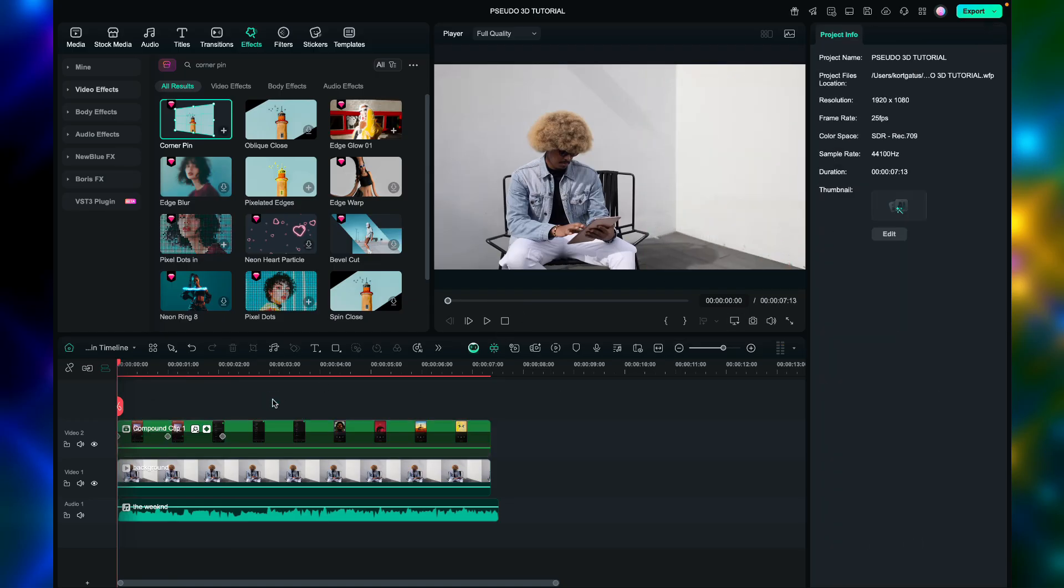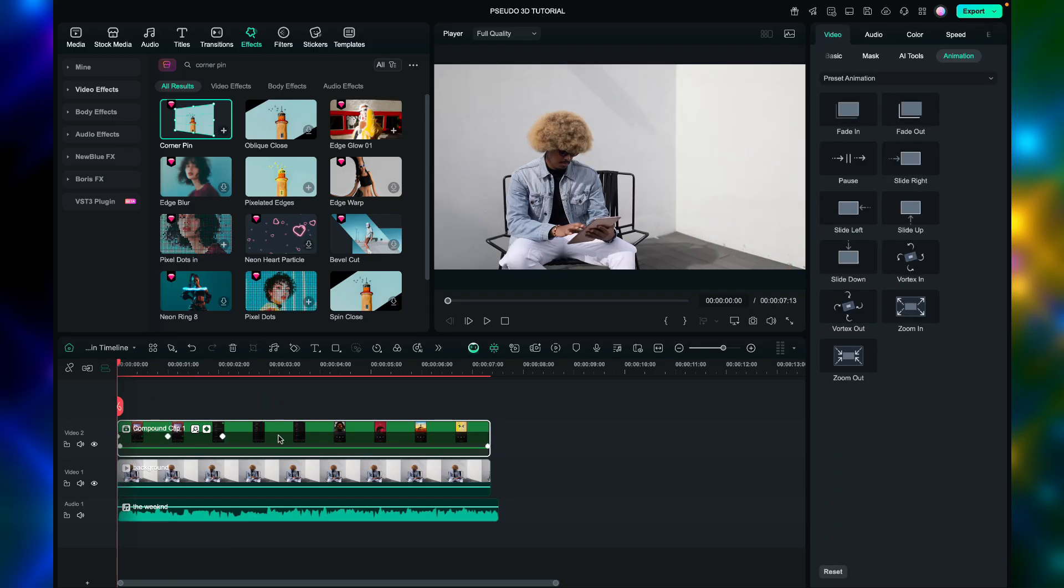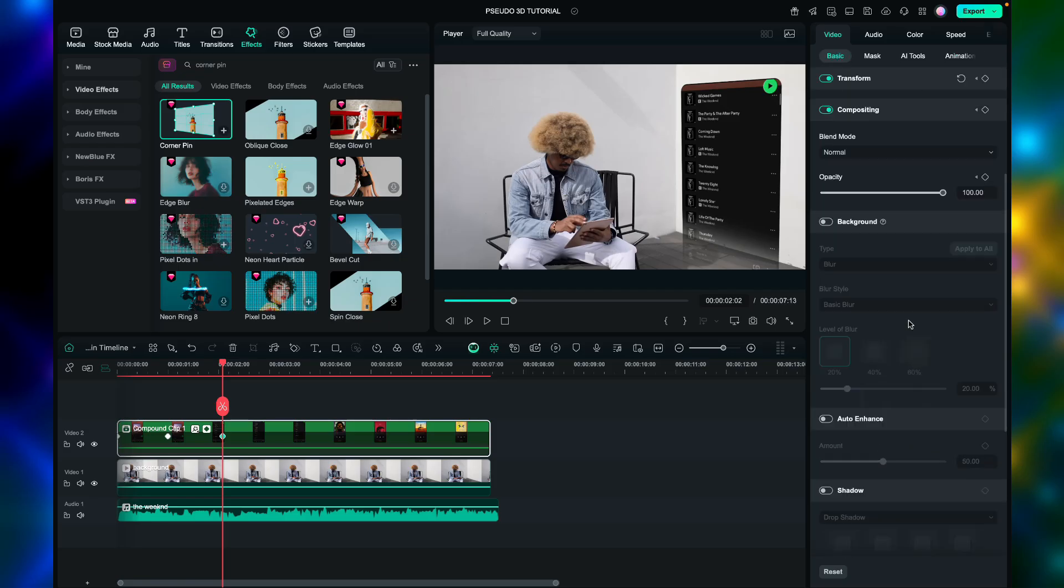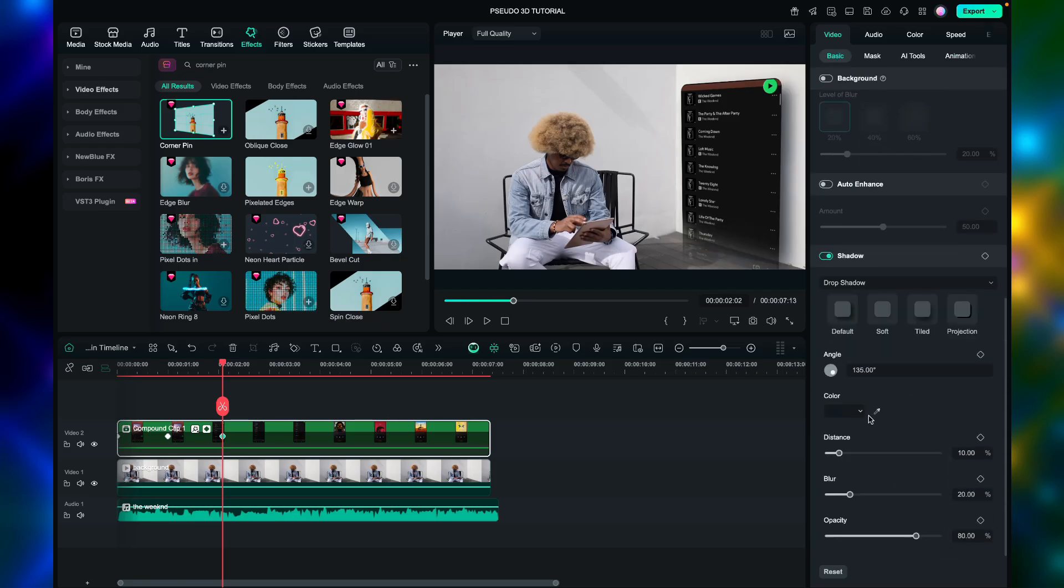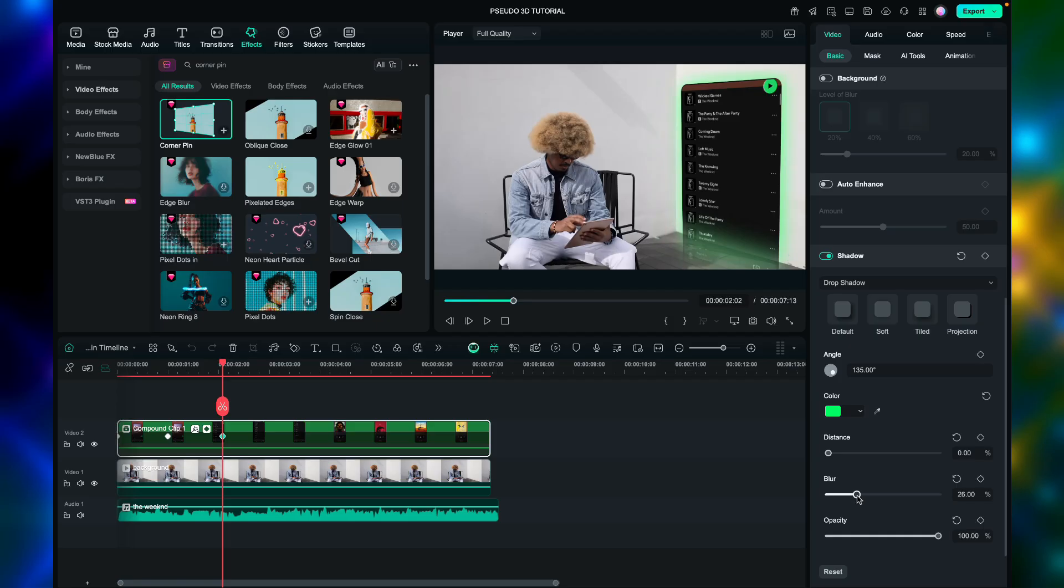Then go to animation and apply the slide up effect. Then go to shadow and choose any color you like. I'll be using neon green. After that, adjust the distance, blur, and opacity.